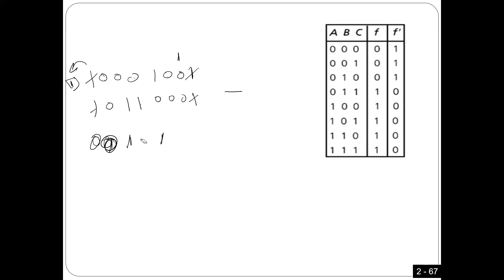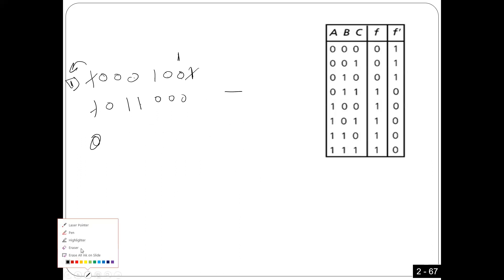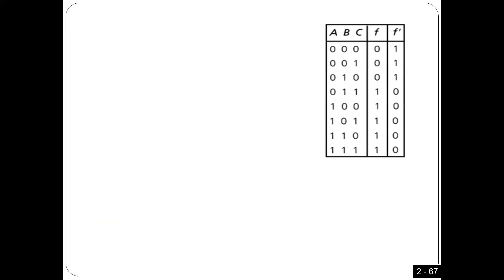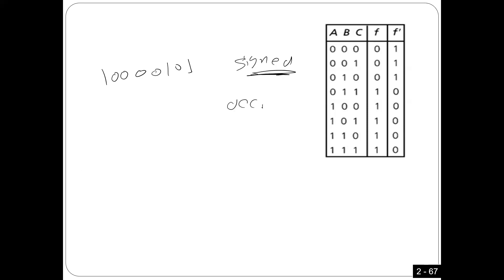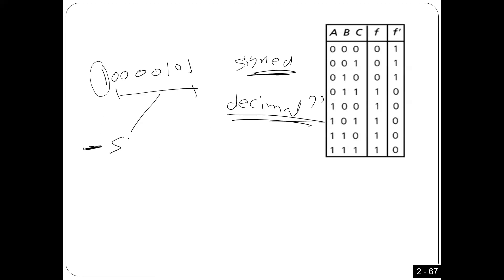Another common mistake: I give you 10000101 as a signed number and ask you to convert to decimal. Some students looked at it: this number is negative, and this part is 5, so it should be negative 5. That is true only if we're using the signed magnitude system. But I made it clear — all the time we're going to focus only on two's complement, because that's what hardware uses efficiently.